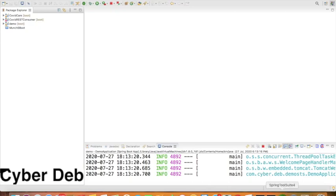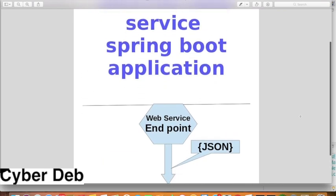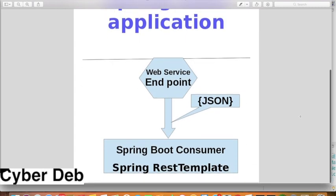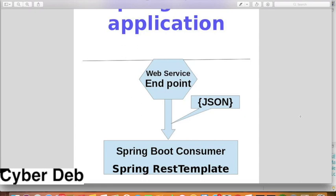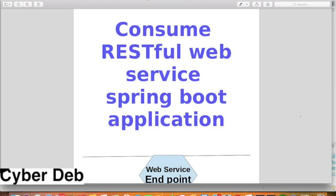Hello everybody, welcome back with a new discussion regarding the RESTful web service using Spring Boot. We have already discussed the Spring Boot web service twice and created two applications in two different videos. Today we are going to have a discussion about consuming the web service.